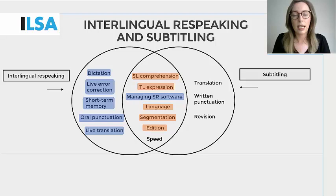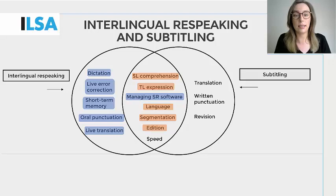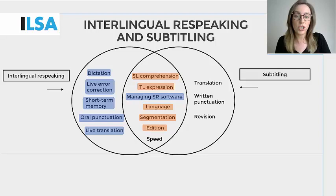Addition may be understood as any modification of the original text. It could consist of adding, omitting, reformulating or condensing the source text. Addition in respeaking entails editing a text live as you are respeaking and as you are listening to the next sentence. Pre-recorded subtitlers have more time to think about addition strategies, so that's why pre-recorded subtitles are usually edited much more effectively than live subtitles are.